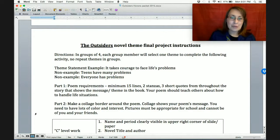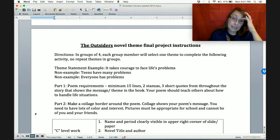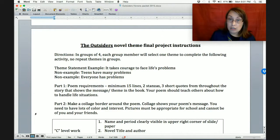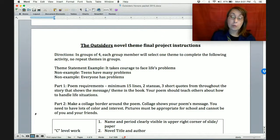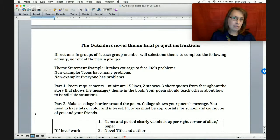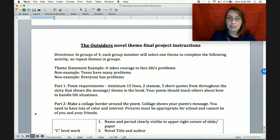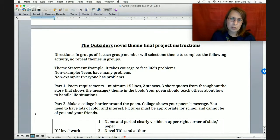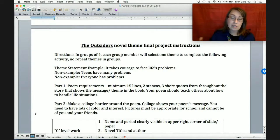Remember that a theme statement is something that's going to teach a life lesson. For example, 'it takes courage to face life's problems' — that's a theme. A non-example is 'teens have many problems' — it's not really teaching a life lesson, that's just kind of a fact. Another non-example: 'everyone has problems' — that's not very specific. How does the novel teach us that? Not really.